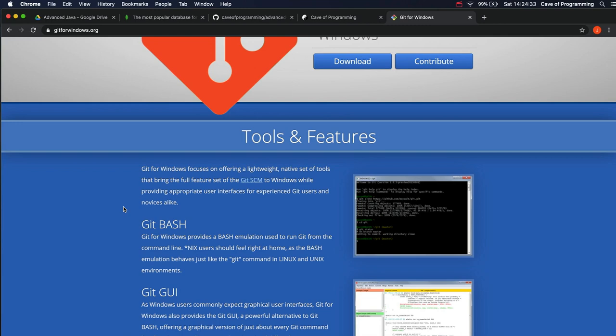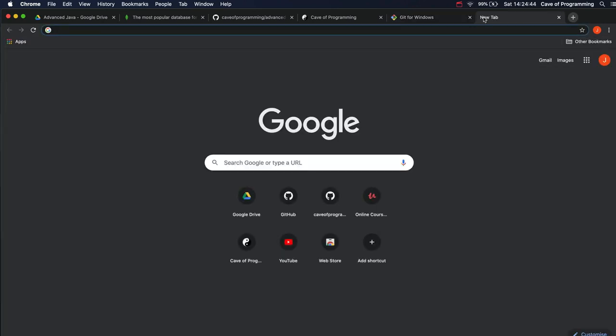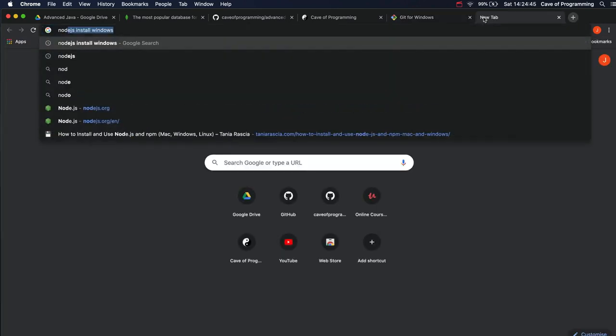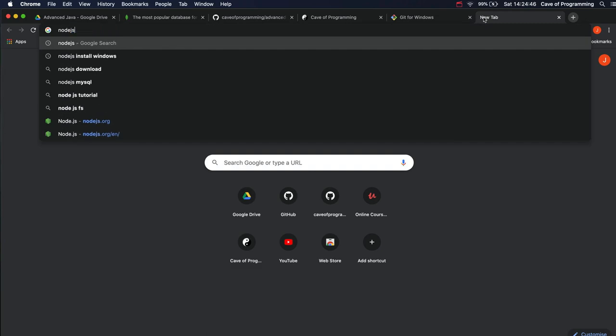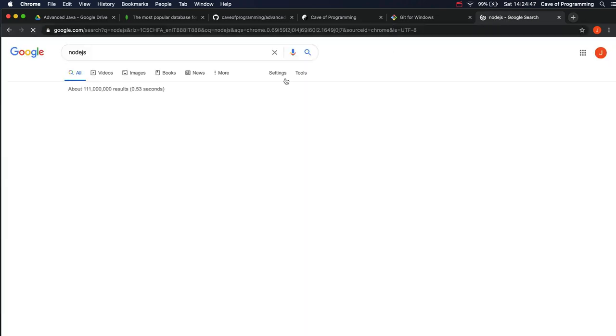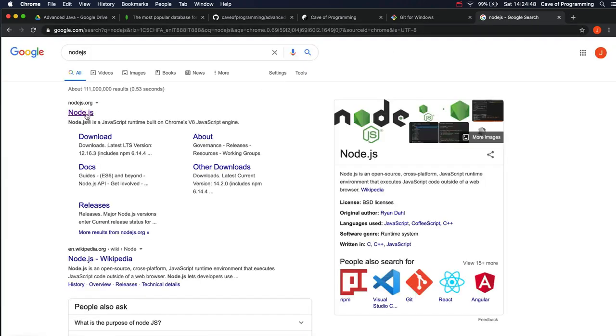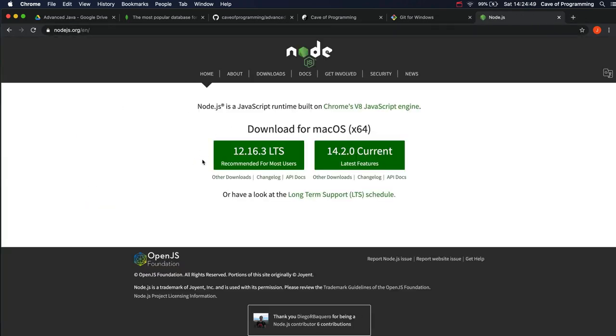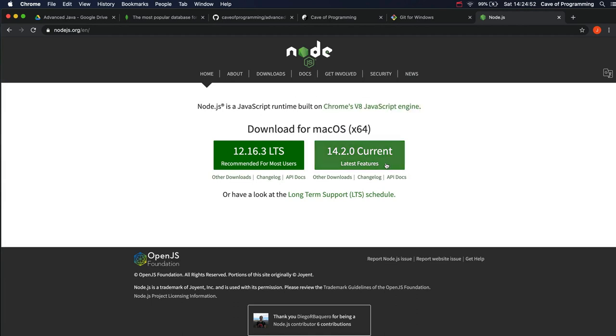Once you've decided on what terminal you're going to use, whether it's Bash or Windows console or whatever it is, you need some software that you need to be able to run within the terminal. Specifically, we need to install Node.js. If you search for Node.js, you can find an installation package or program for your platform pretty easily. Just download it and install it.